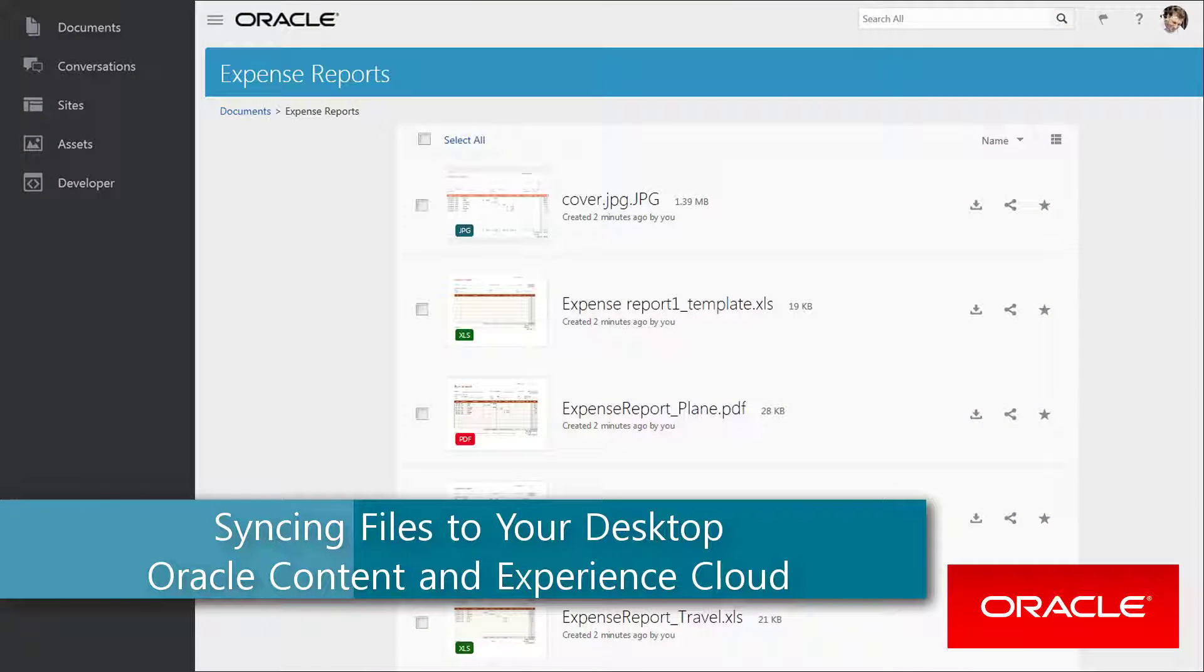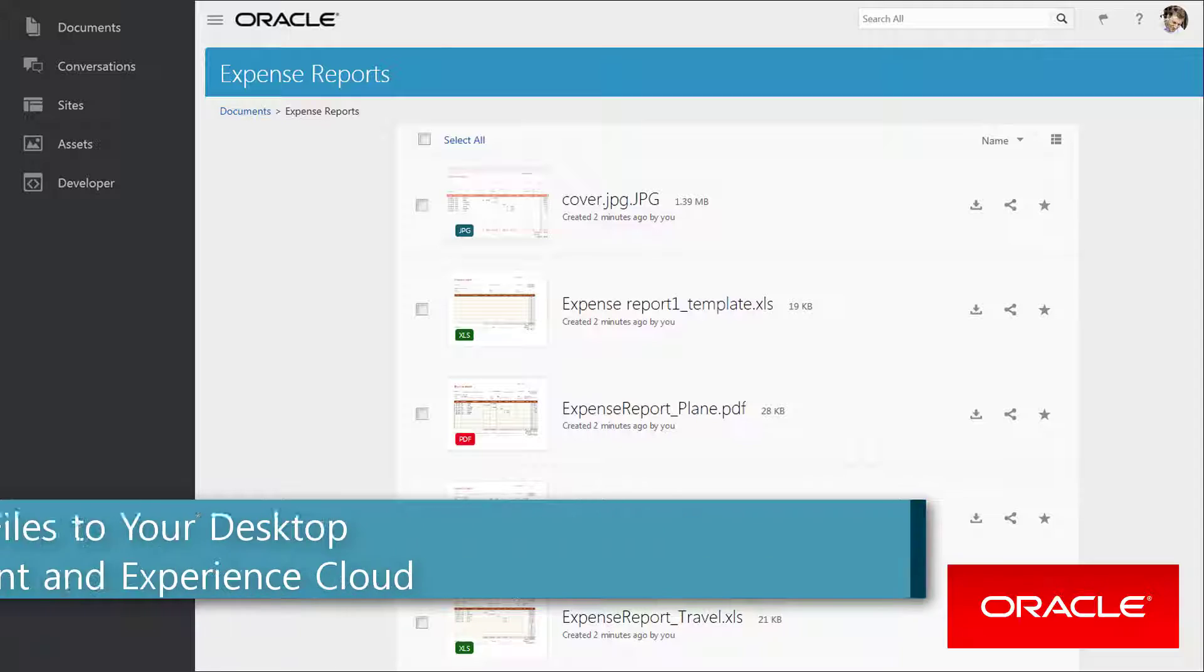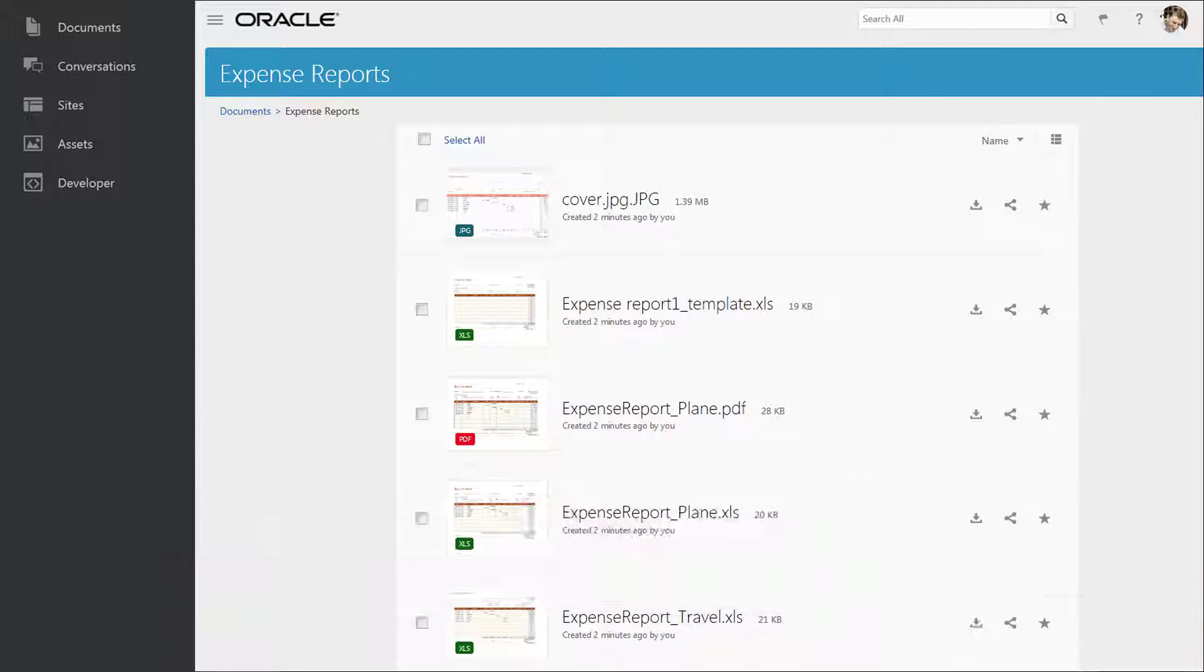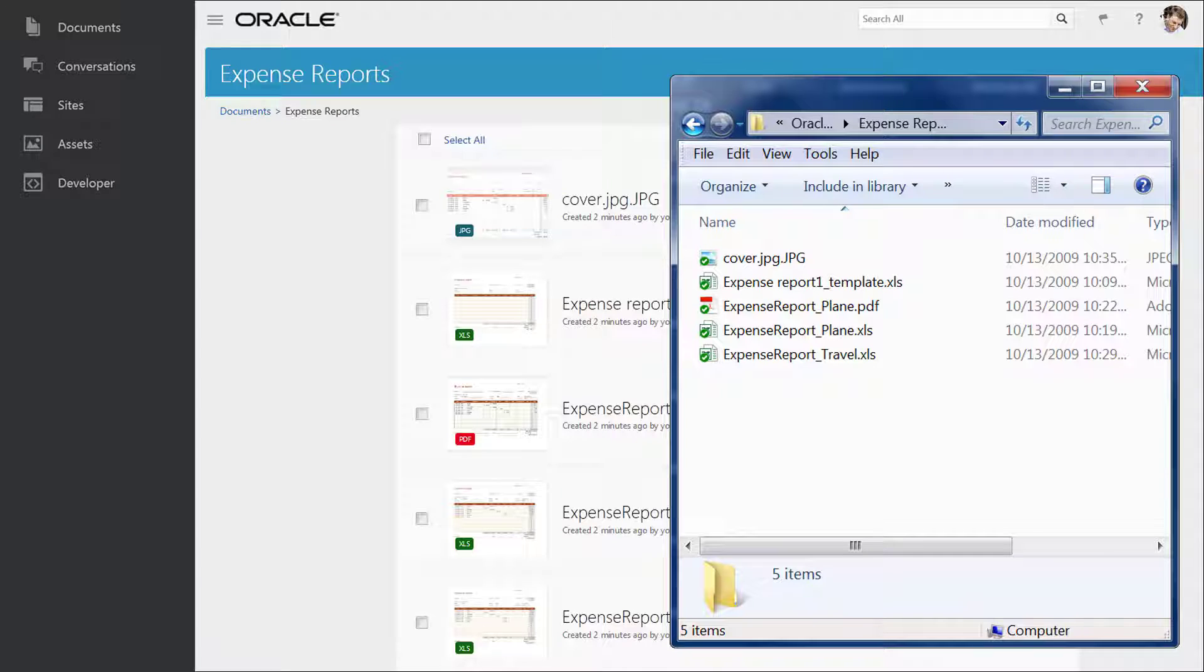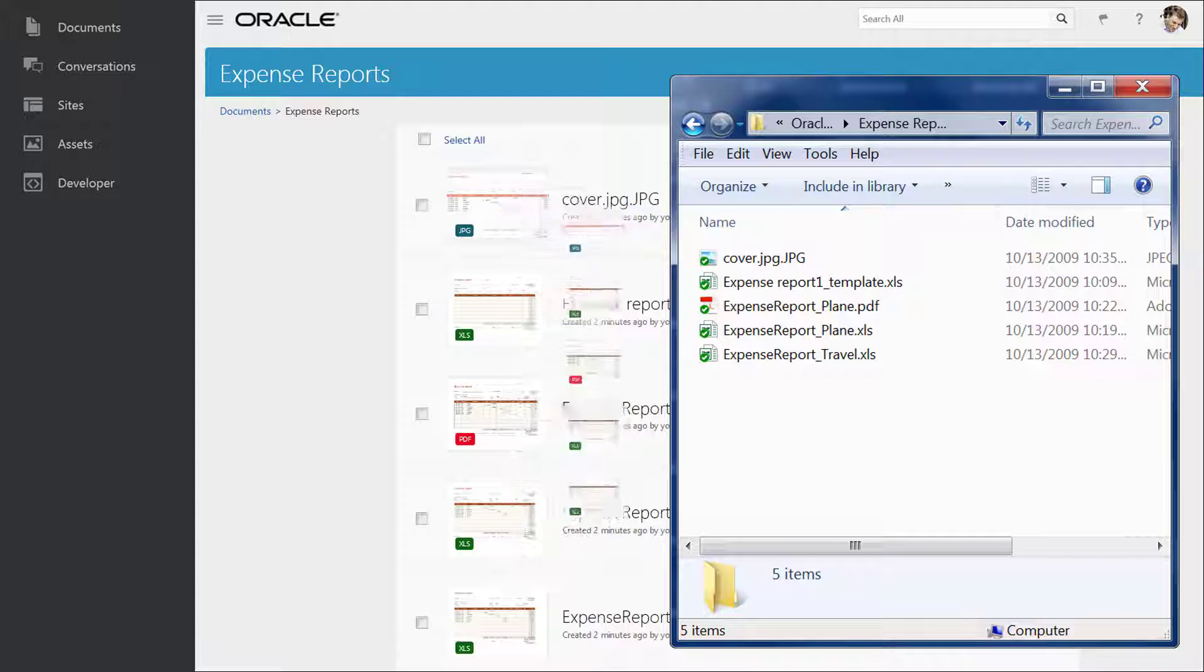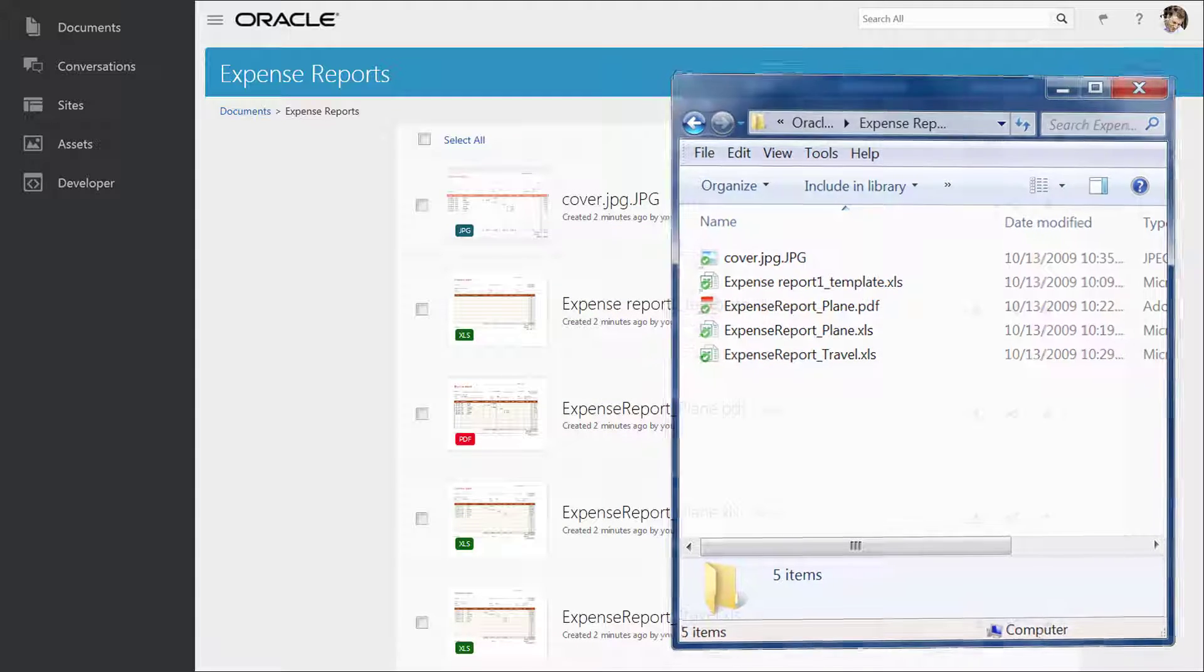Hi and welcome to Oracle Content and Experience Cloud. When the Oracle Content Desktop Sync Client is installed, a folder is created locally to store all folders synced between the cloud and your computers.